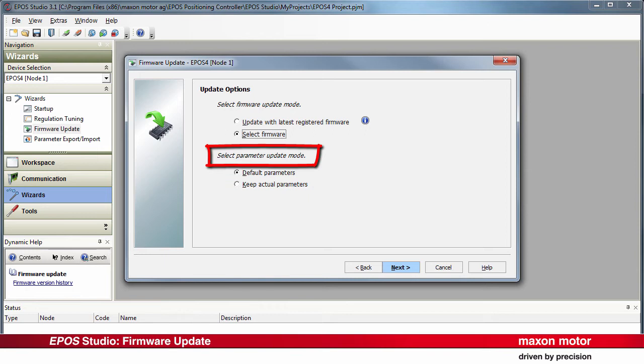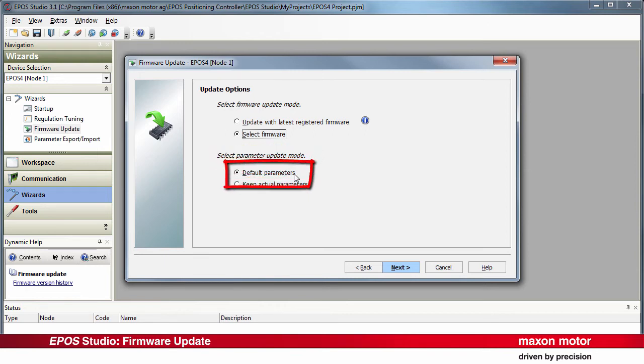Select the desired parameter update mode. Default Parameters: The default parameters, the original factory settings, will be transmitted to the controller. Thereby, the actually saved controller parameters will be overwritten and will be lost.